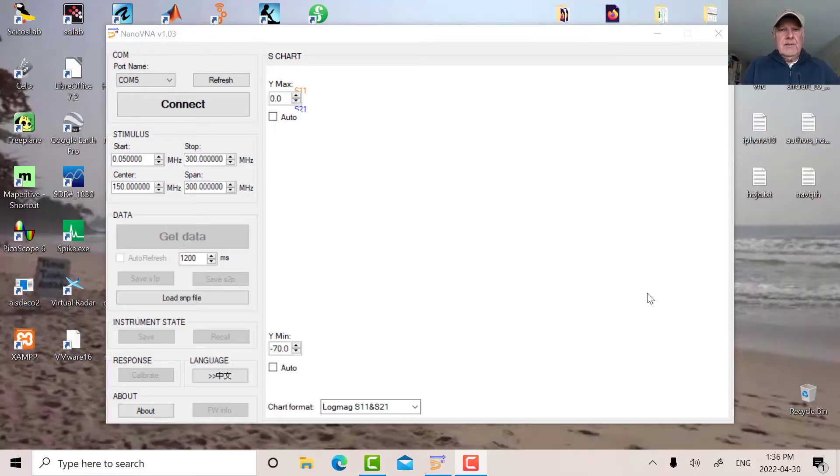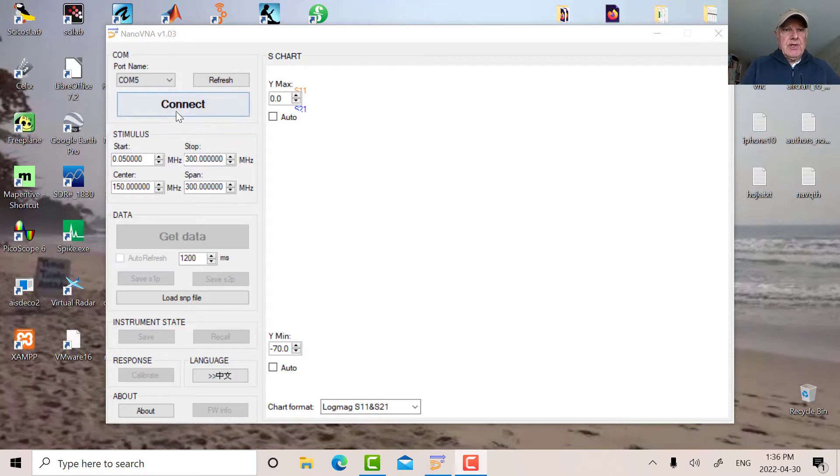So I'm in Camtasia now. The first thing we're going to do is connect. So I'm on virtual com port 5.